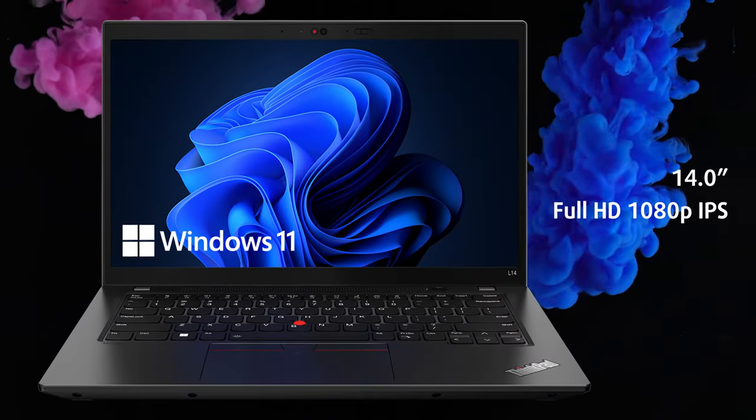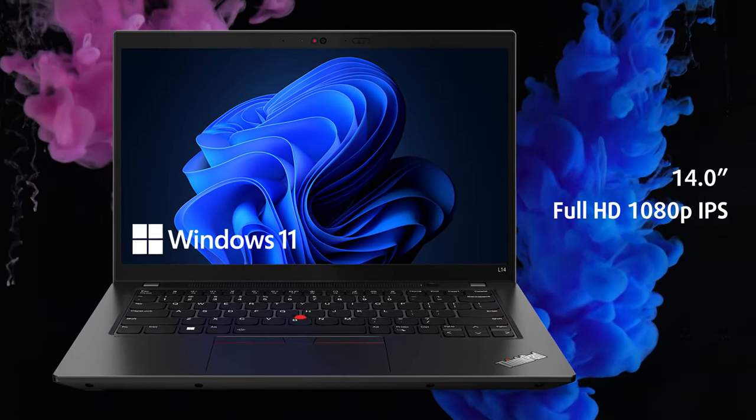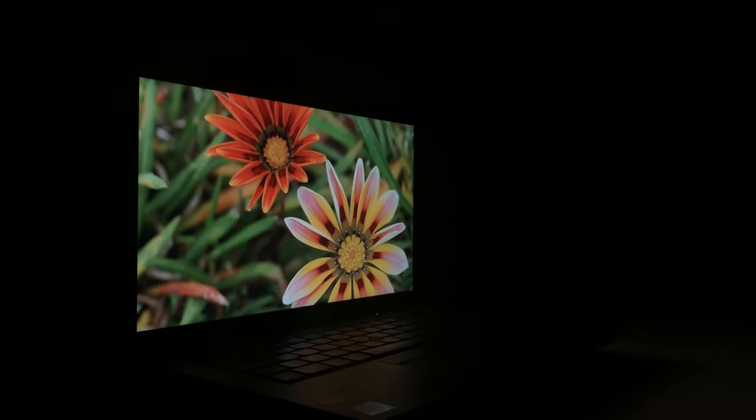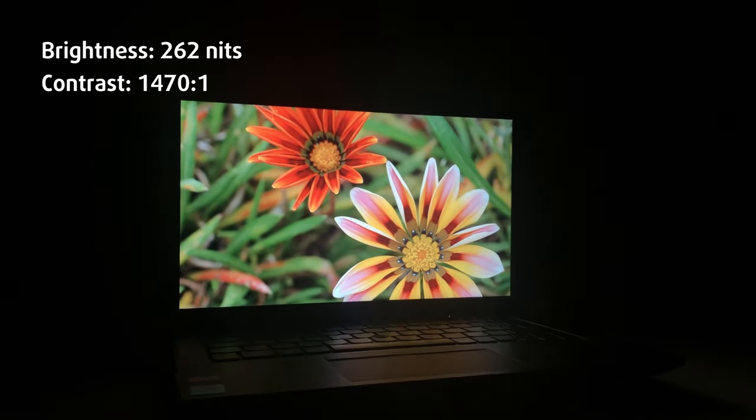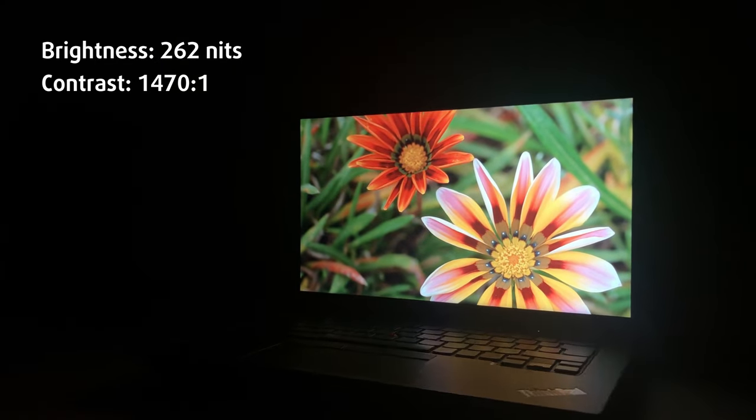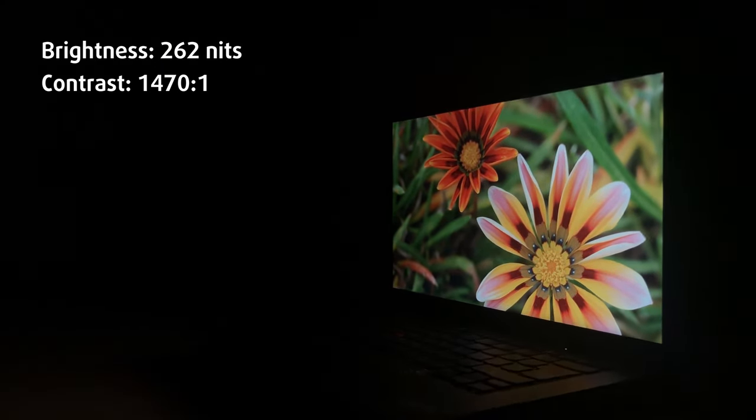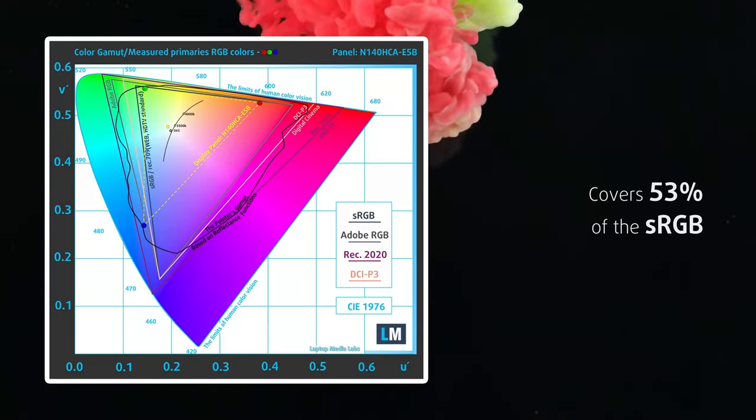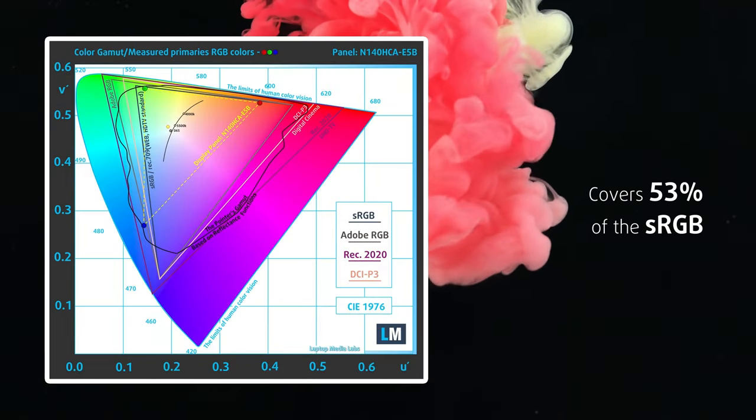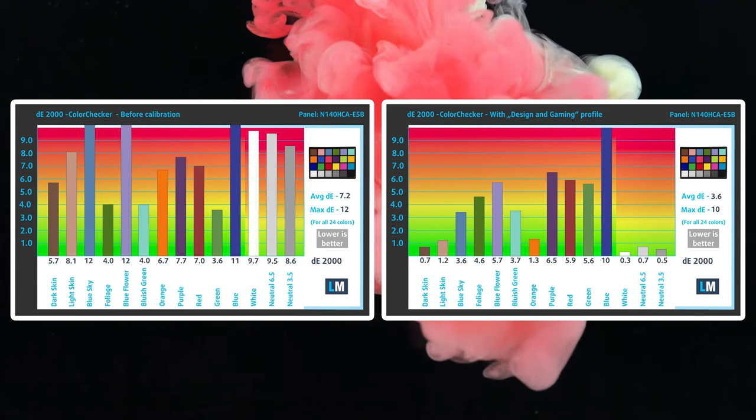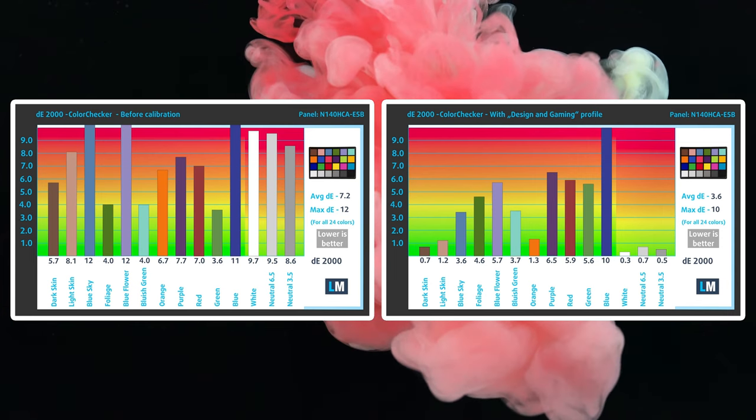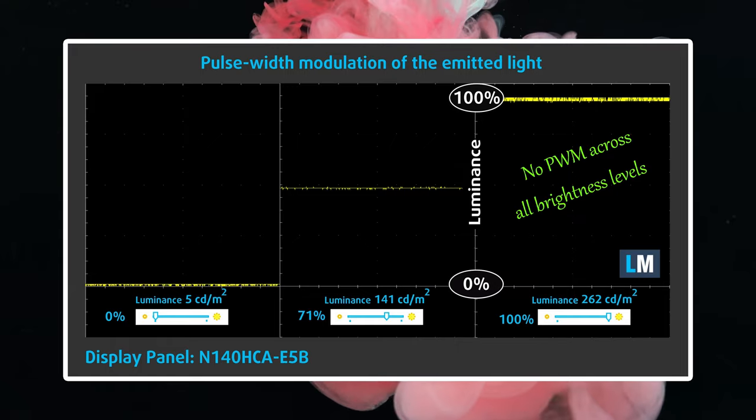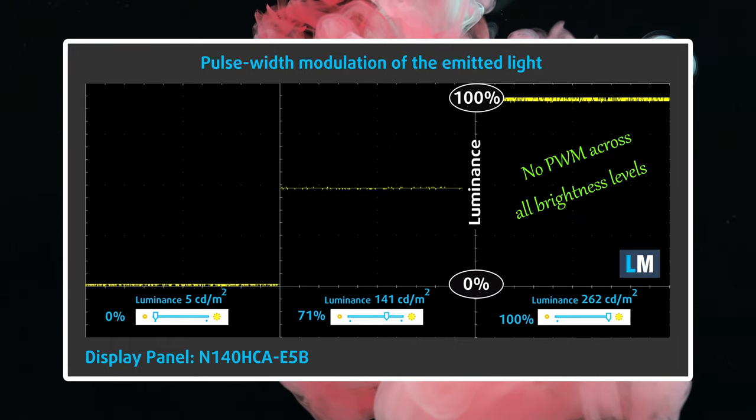The display isn't suitable for professional work with colors, but it is great for office work. The FHD IPS panel has excellent viewing angles, peaks at 262 nits in terms of brightness, and has a very high 1470 to 1 contrast ratio. With 53% sRGB coverage and a Delta E value of 3.6 with our profile applied, it's nowhere near creator ready. Thankfully, there's no PWM usage, which is pleasant to see.